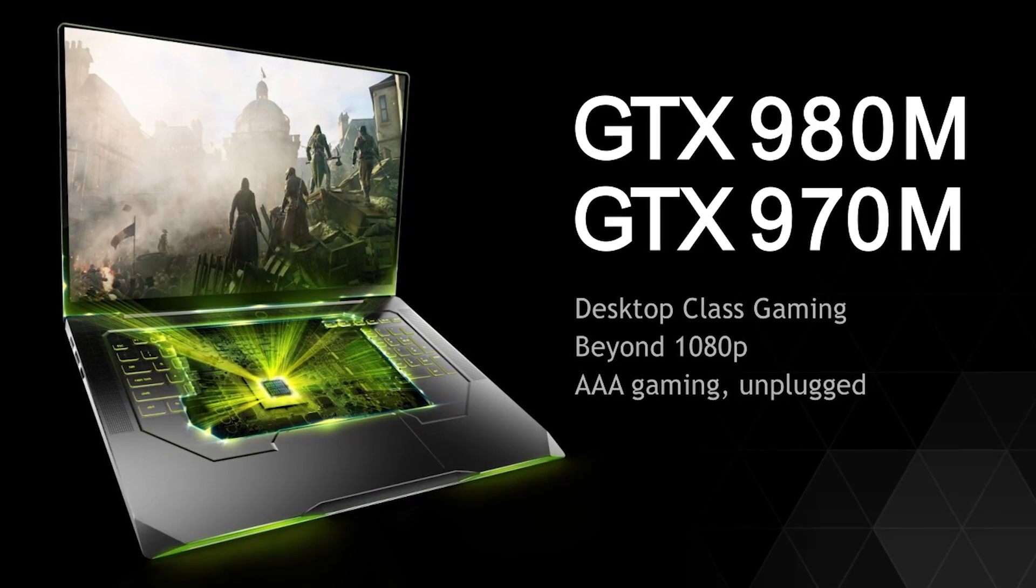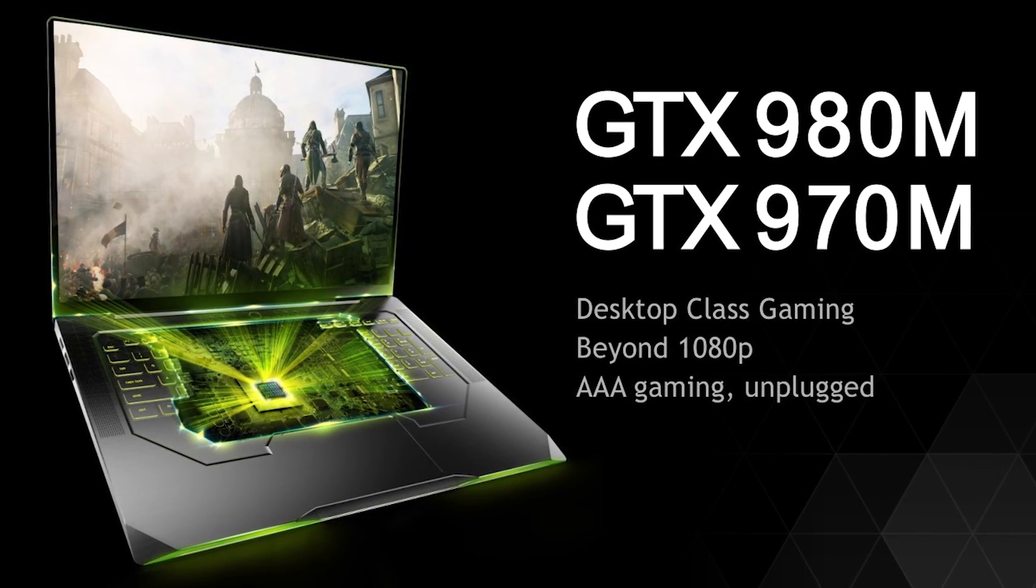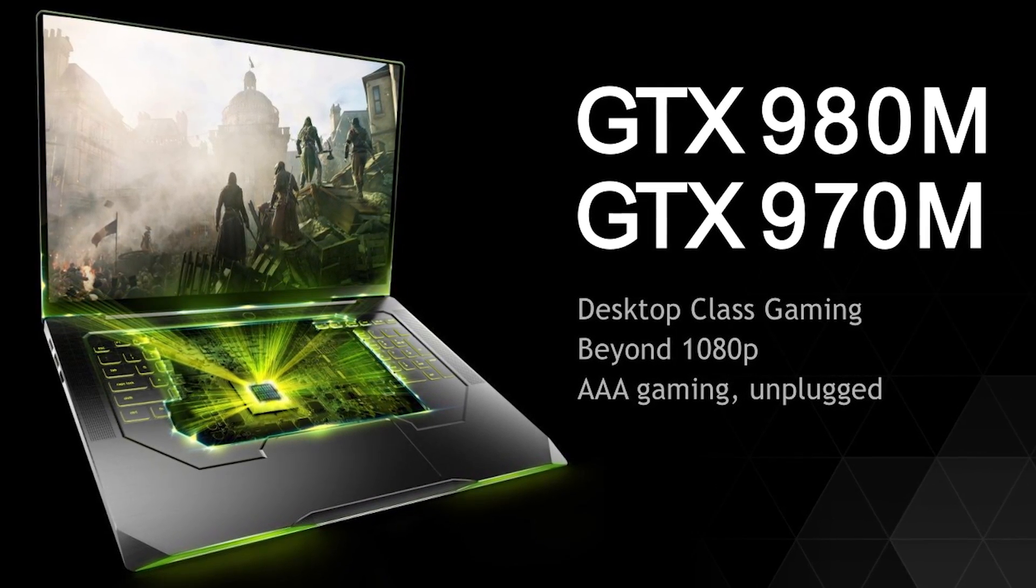The 980M and the 970M are the mobile variants based on the same 28nm Maxwell GPU. Their performance is obviously a little bit lower than the desktop class parts, as is always the case.